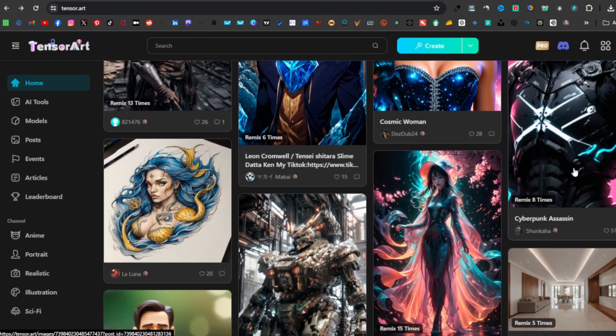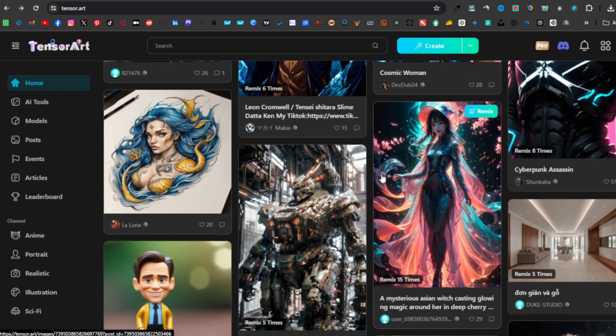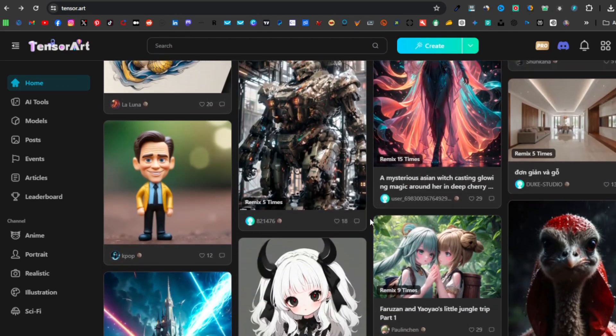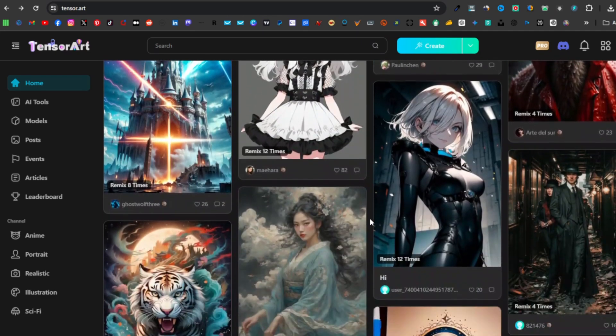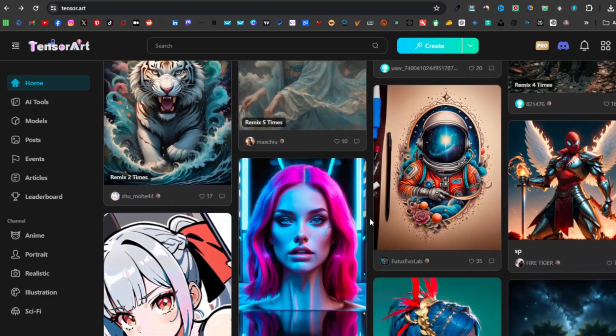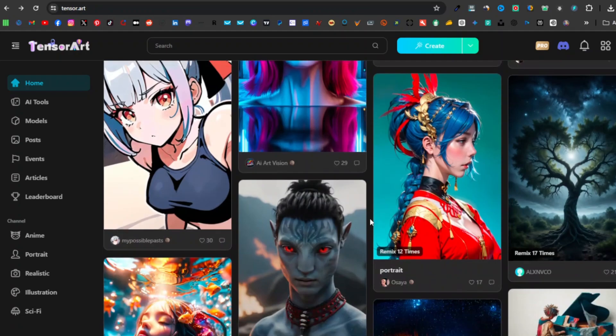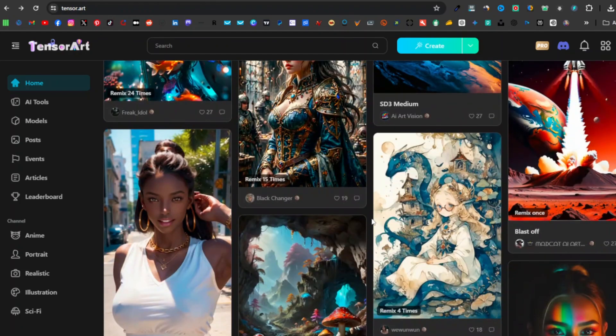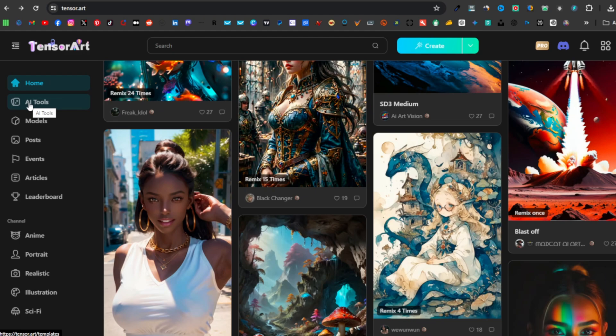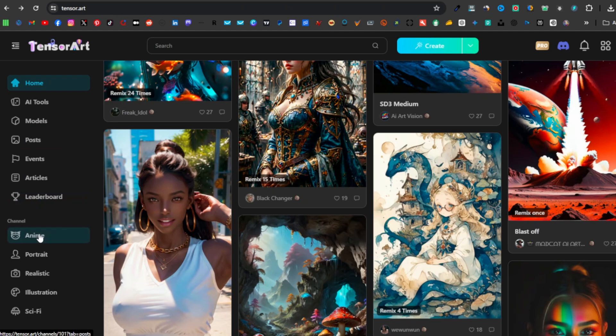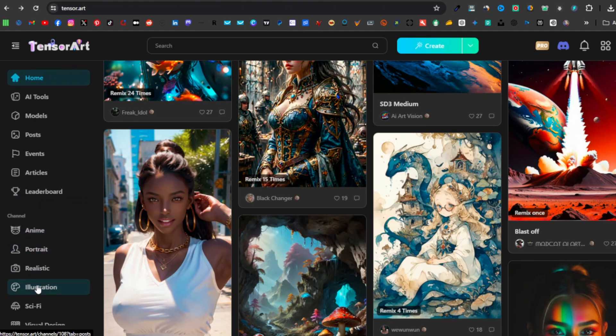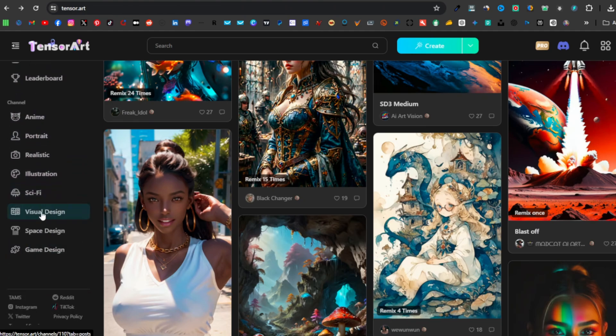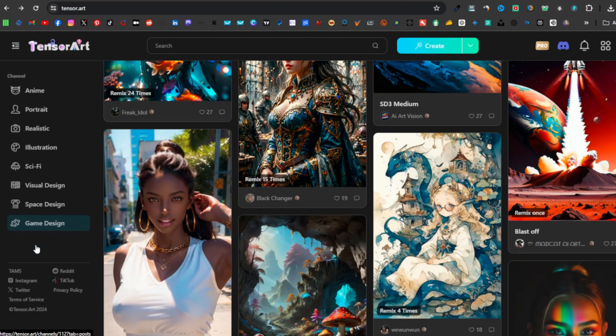You can also do a similar thing once you've generated your image, and I'm going to be showing you how to come up with some of these images. On your left-hand side, you have your AI tools. Again, these are basically the tools that I've just shown you. They have the models, posts, events, articles, leaderboard, anime, portrait, realistic, illustration, sci-fi, visual, space, and game design.